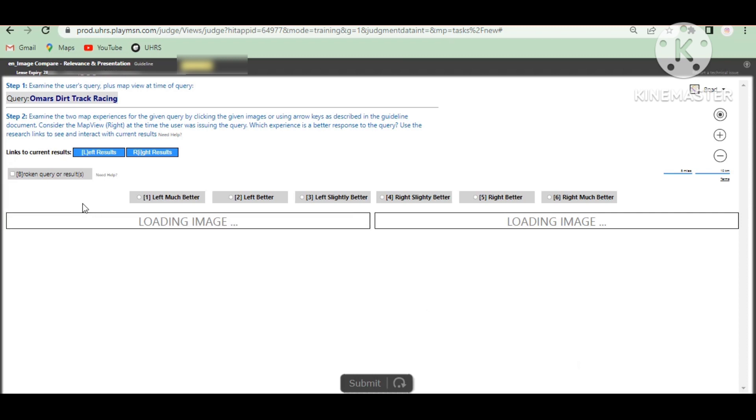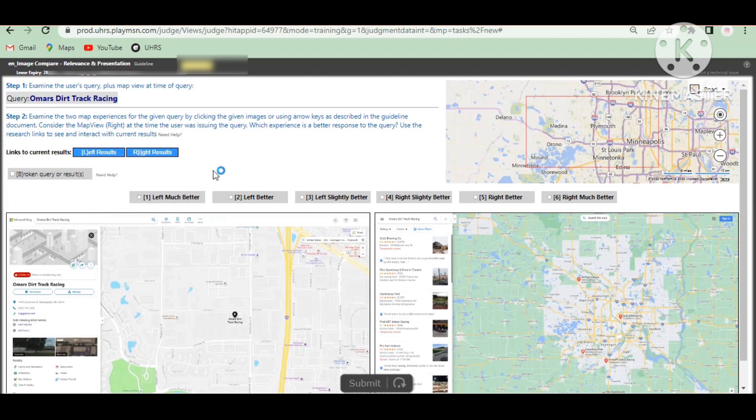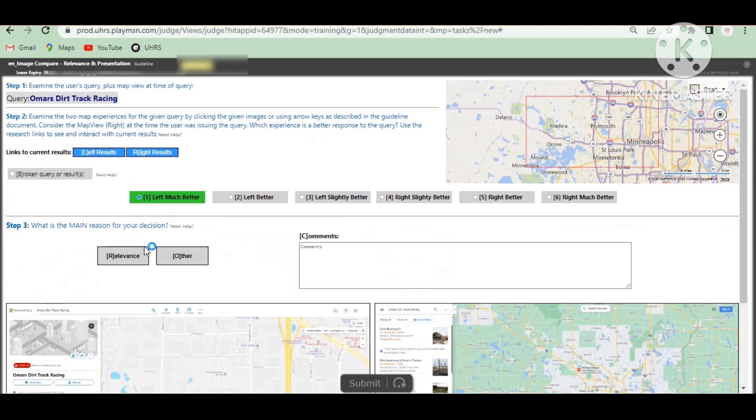Okay, so now we have to choose the Bing best image. The Bing is perfect address. Now the left side is much better, so choose the left side. Choose command better best, so type and submit.